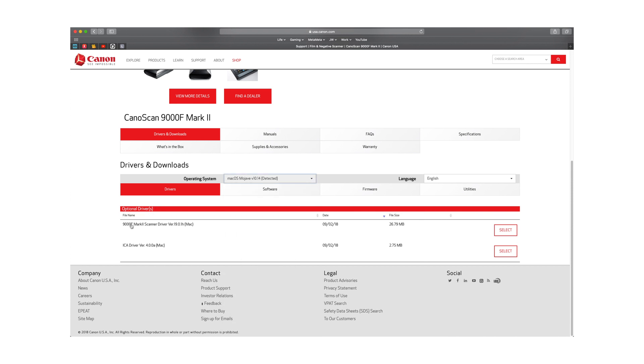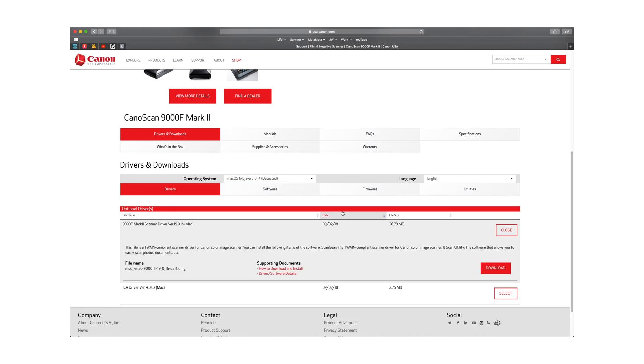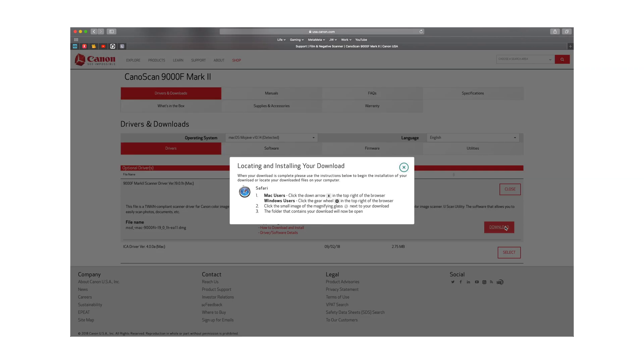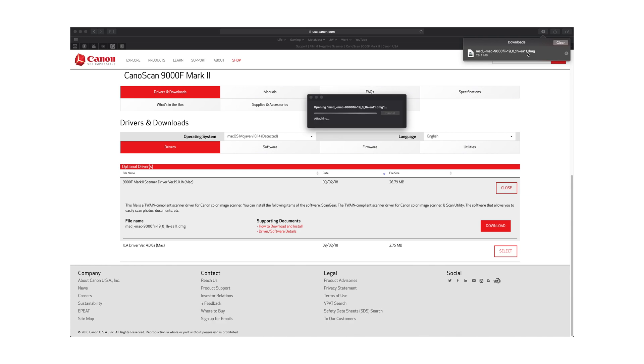We're gonna go to 900F mark scanner, select download. Now this is downloaded. Open it up.